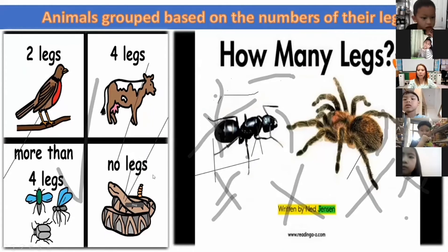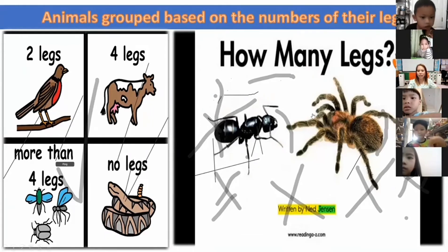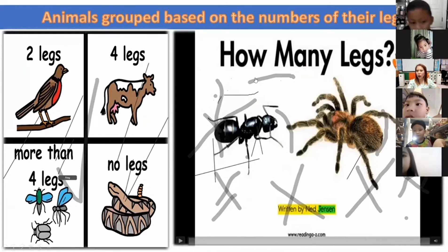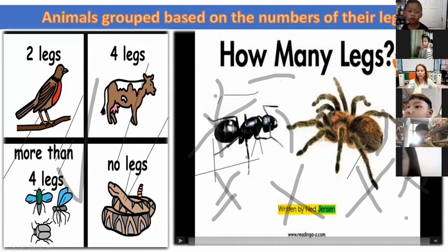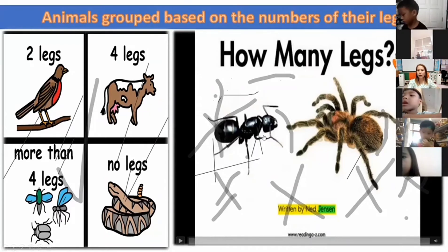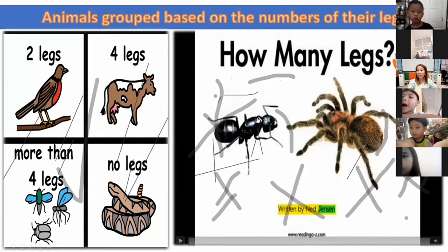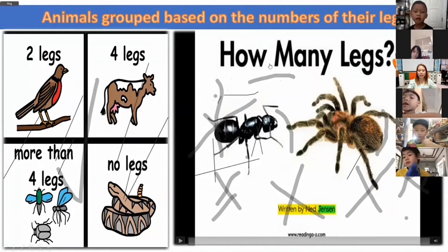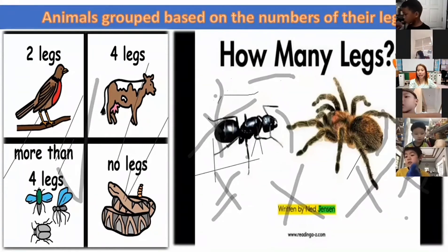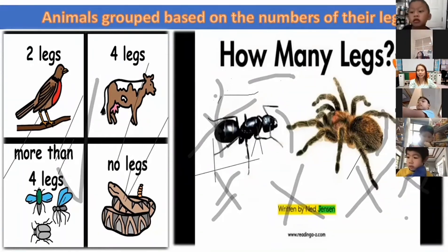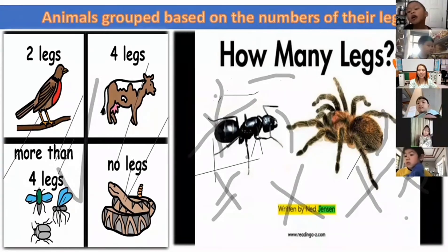How many legs does the ant have? Can you see now? Dawn, how many legs? One, two, three, four, five — six! Very good, Dawn. So animals with six legs can be any insect, just like the ant. Okay, the ant. Next slide.